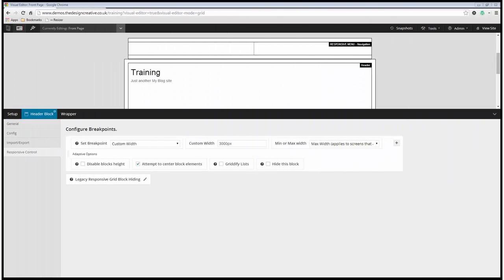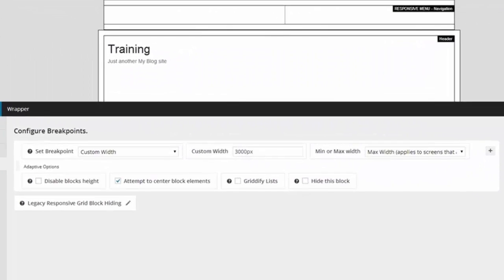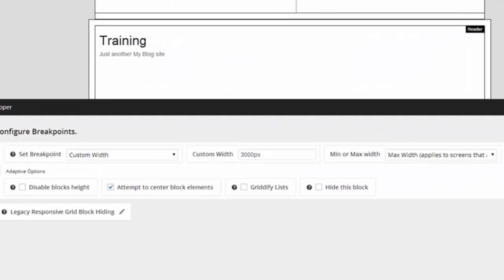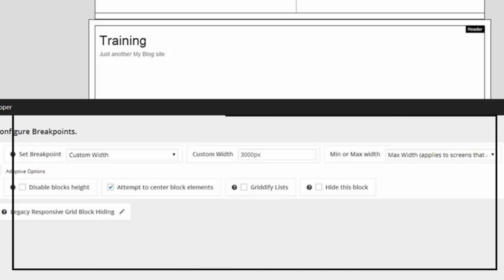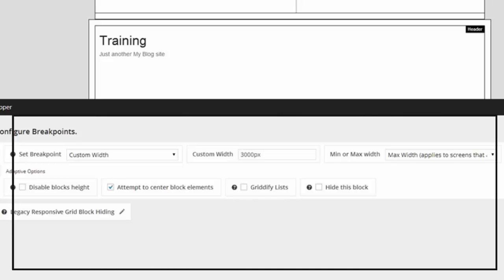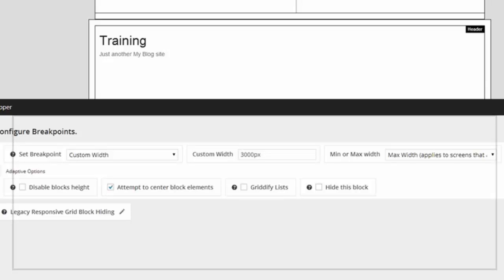This is where the hiding wrappers and blocks feature comes in handy. I am able to create a website that is responsive but delivers totally different content depending on what device the viewers are viewing it from.